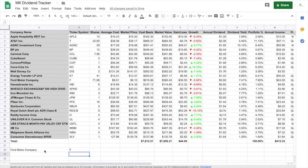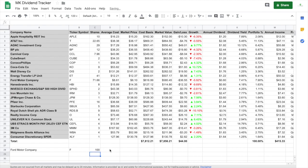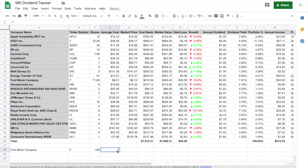And then everything else is pretty self-explanatory. You just plug in the numbers when it comes to, let's say, shares. We have 100 shares. That's auto-populated. Average cost, let's just say we bought 100 shares of Ford at $7.